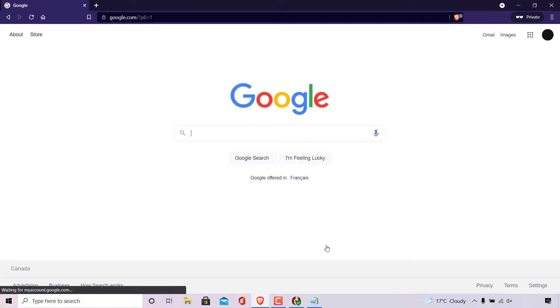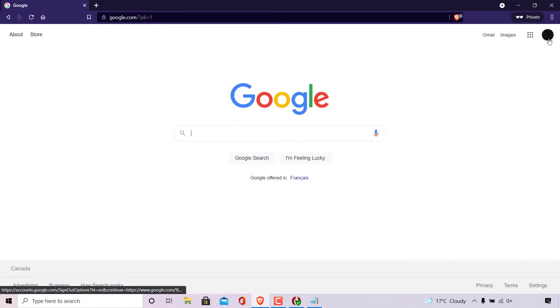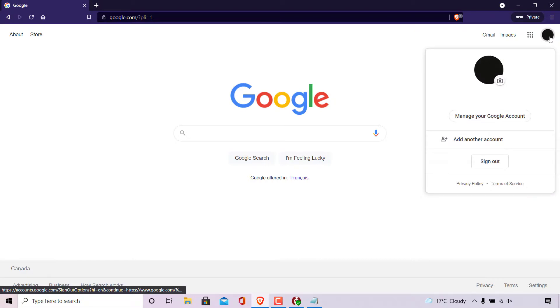Once you've done that, you'll be signed into your Google account. Navigate again to the top right hand corner but this time left click on your profile picture.